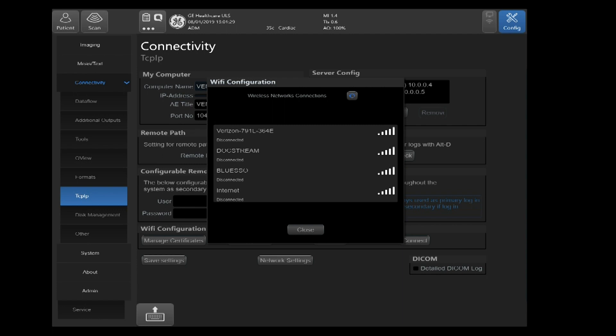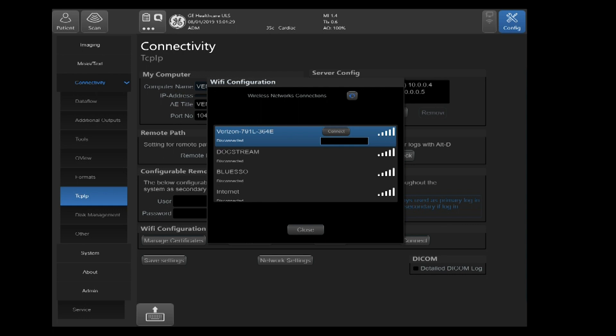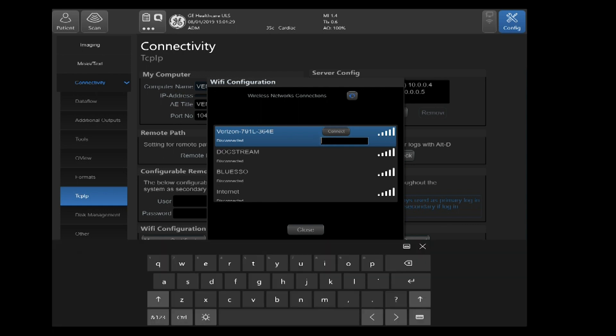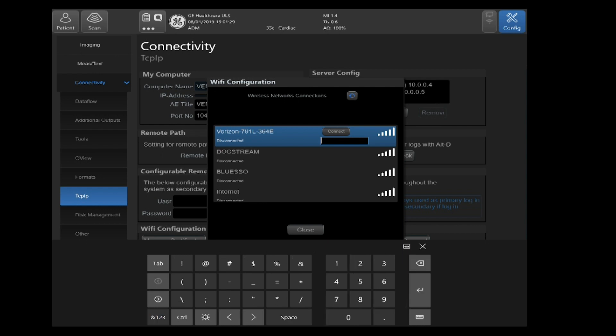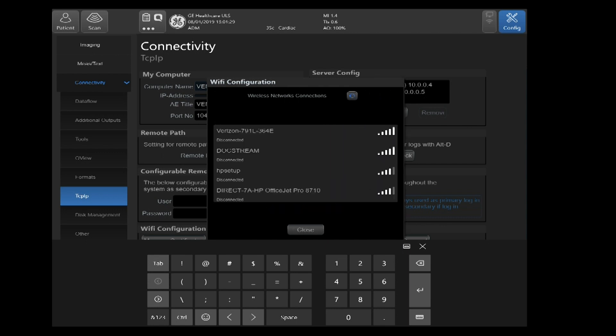Once you select your Broadcasting Network, you'll see the ability to change your Wi-Fi password or enter it. You select that field and then you go ahead and enter your password and select Connect.